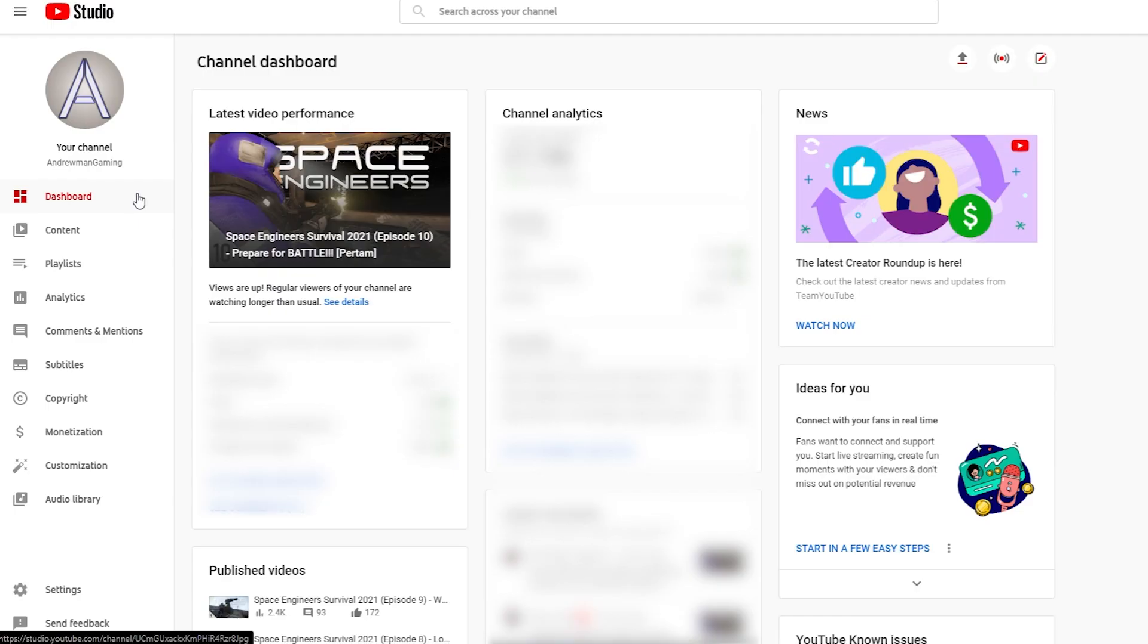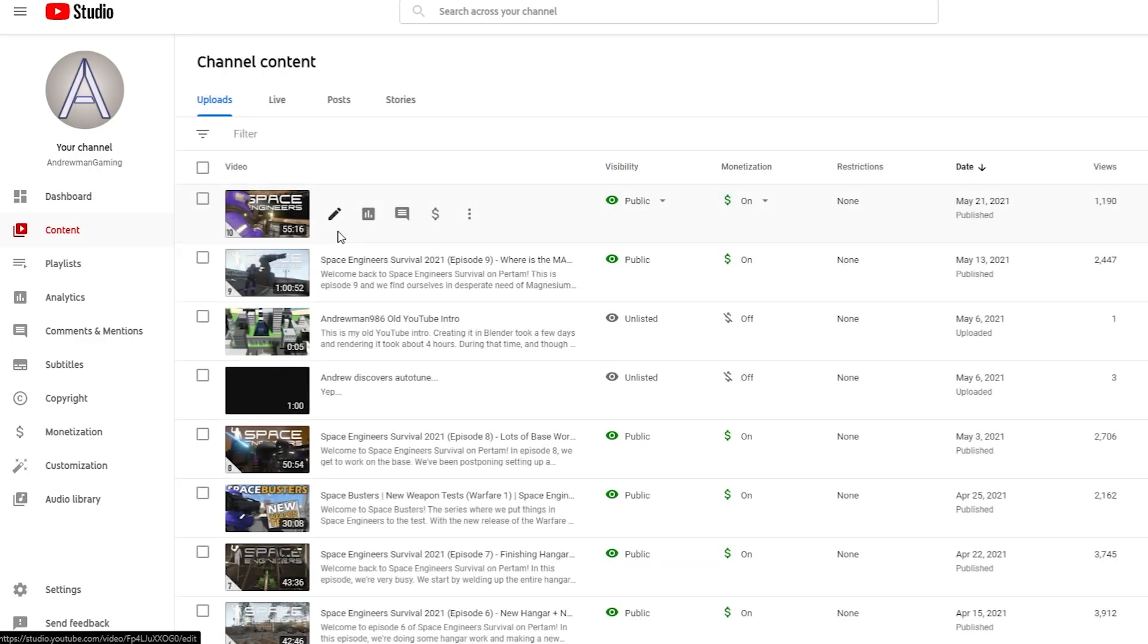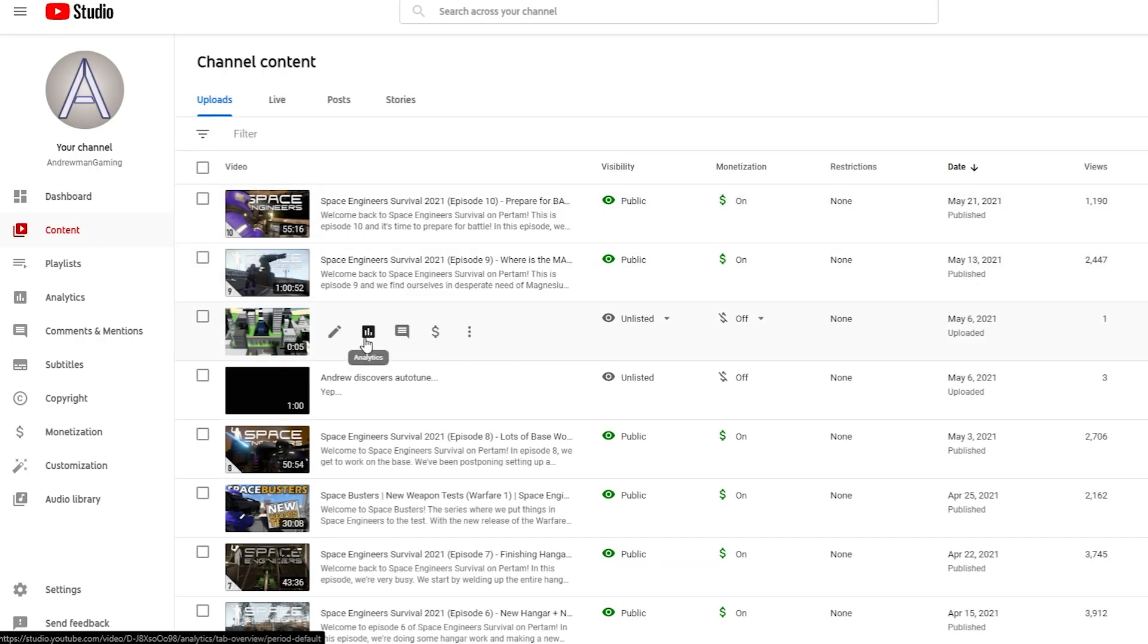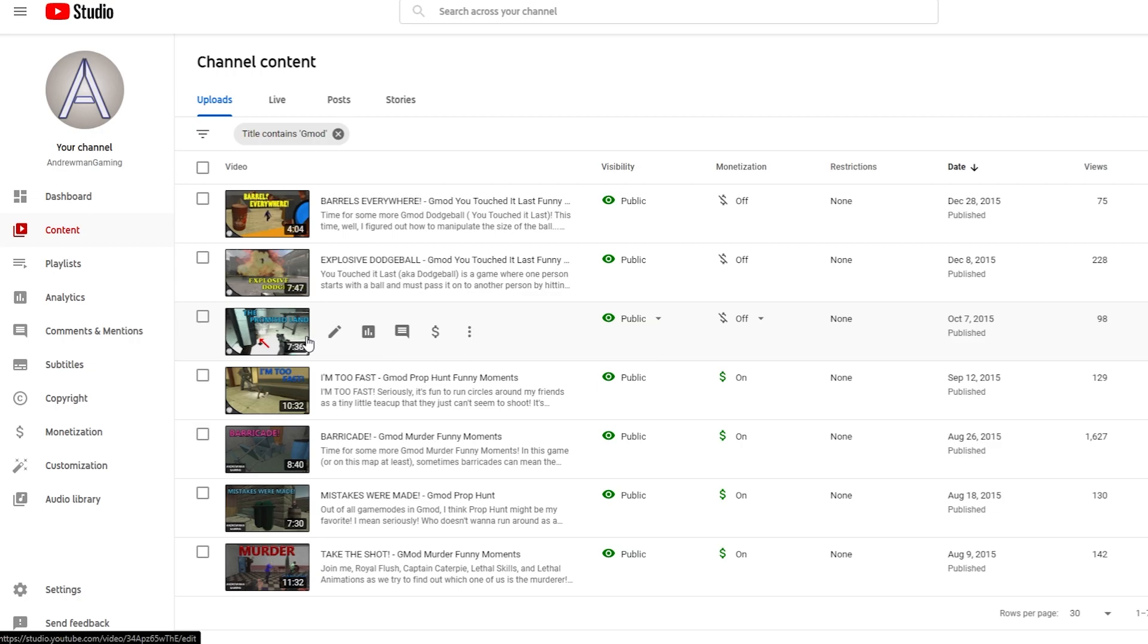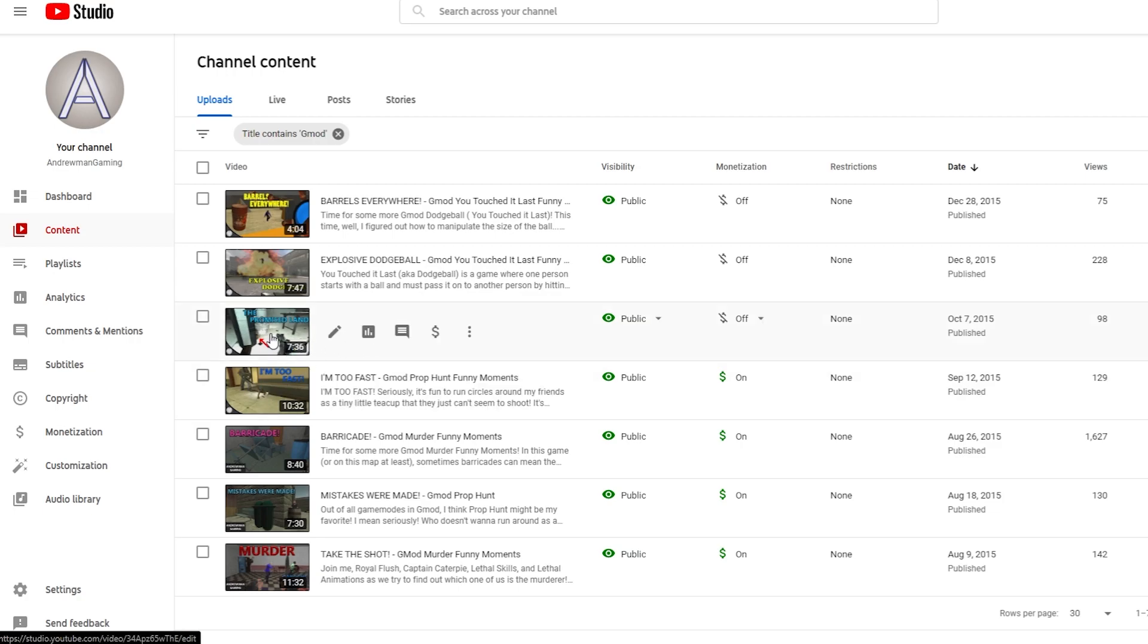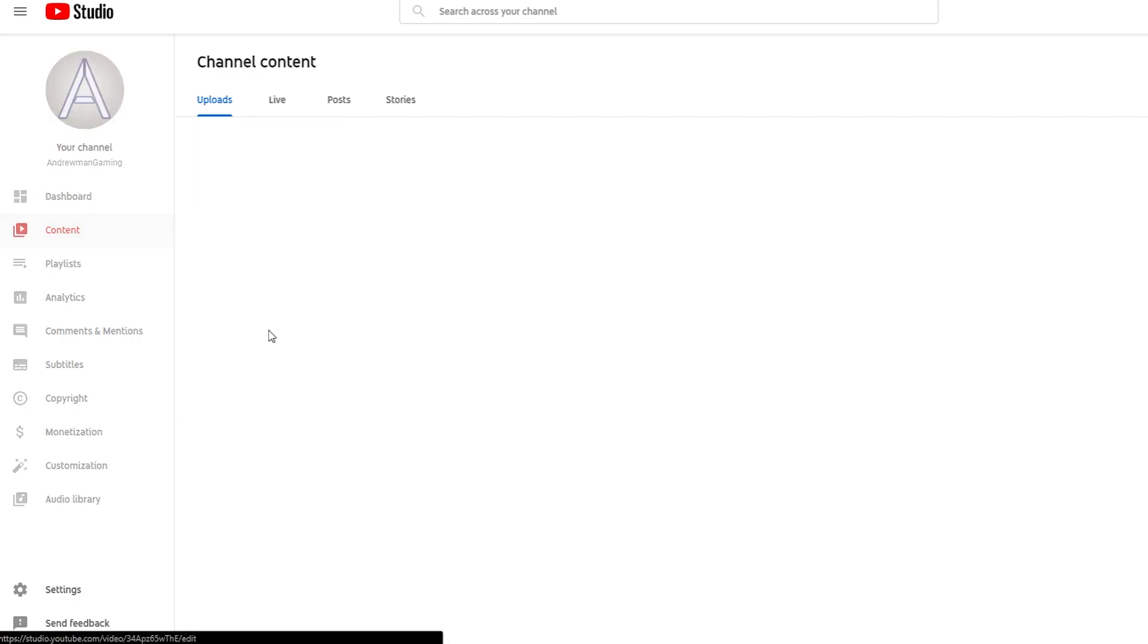Then on the left side of your screen go to content and select the video that has the problem. In my case it's this Gmod funny moments video that I uploaded way back in 2015. Click on the video.